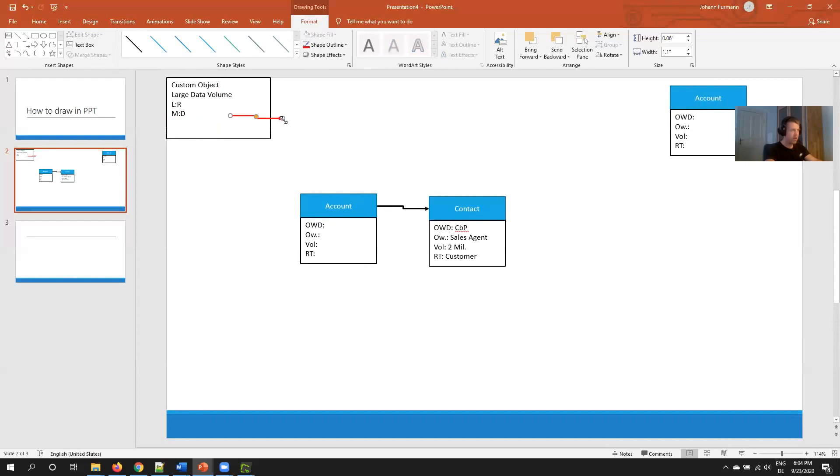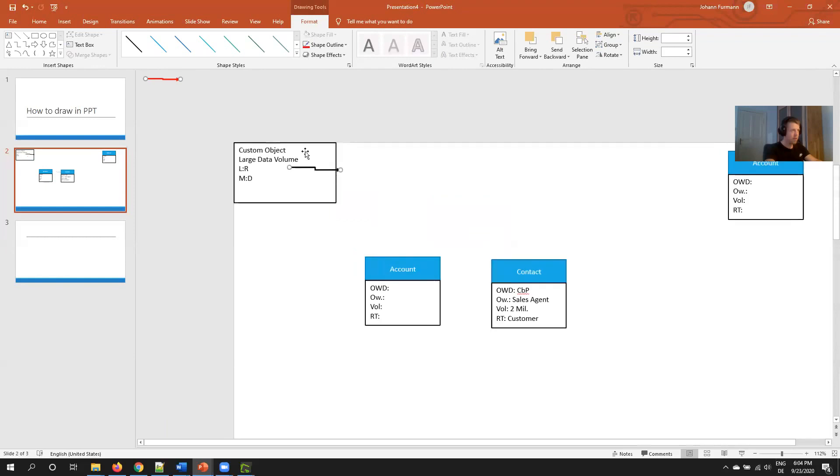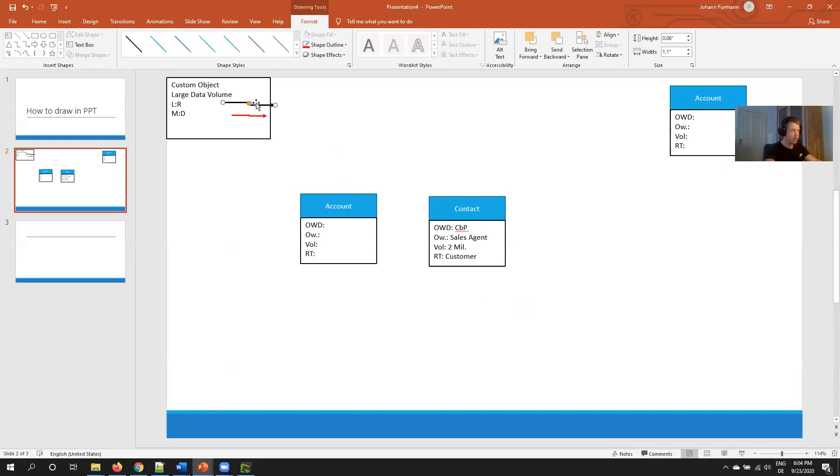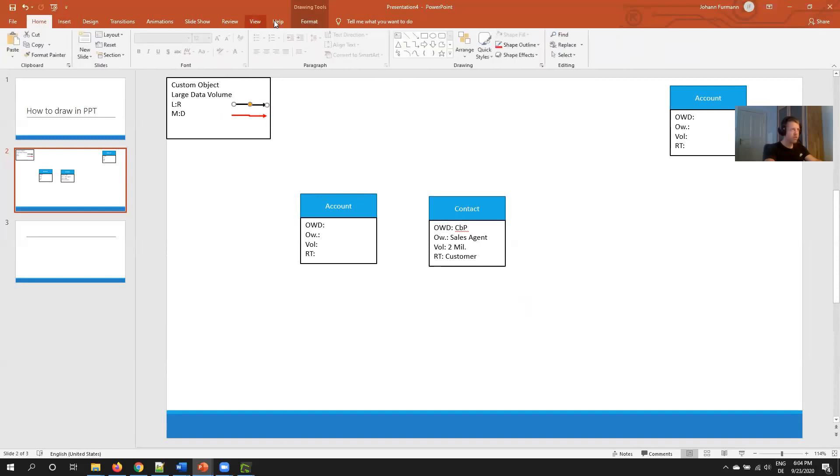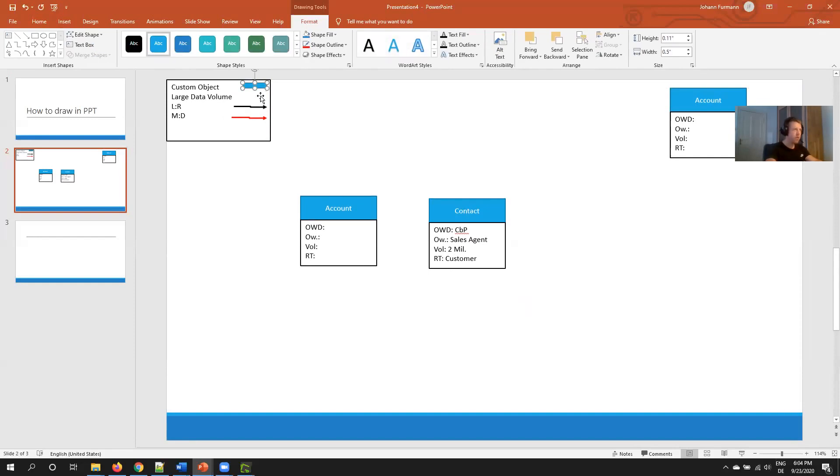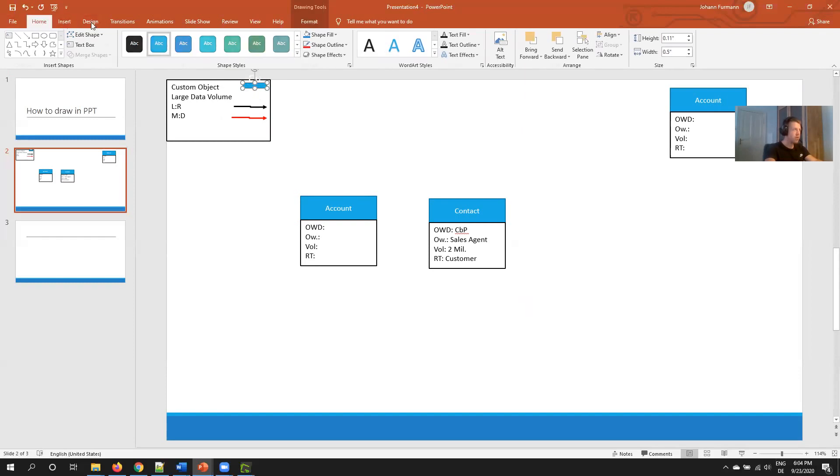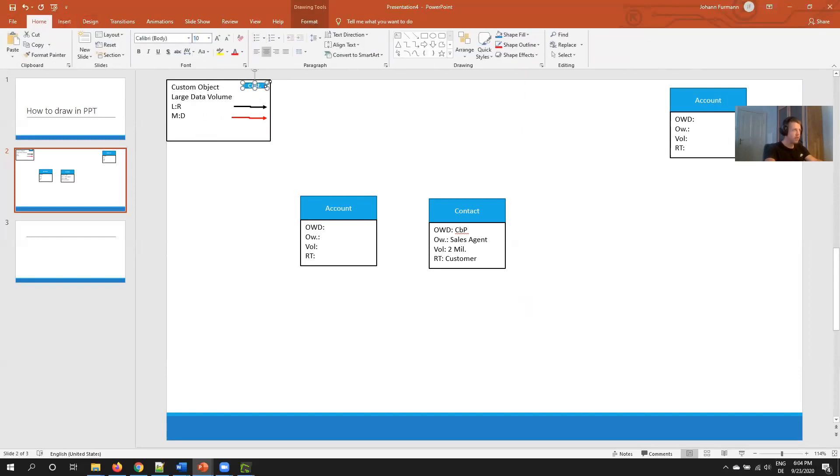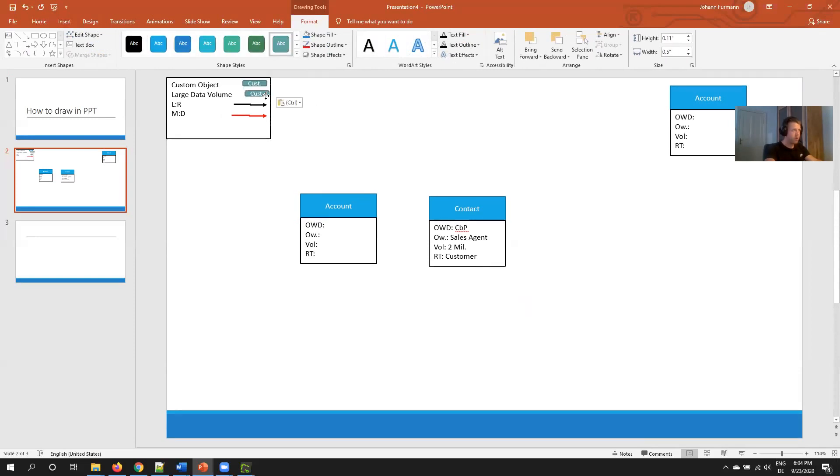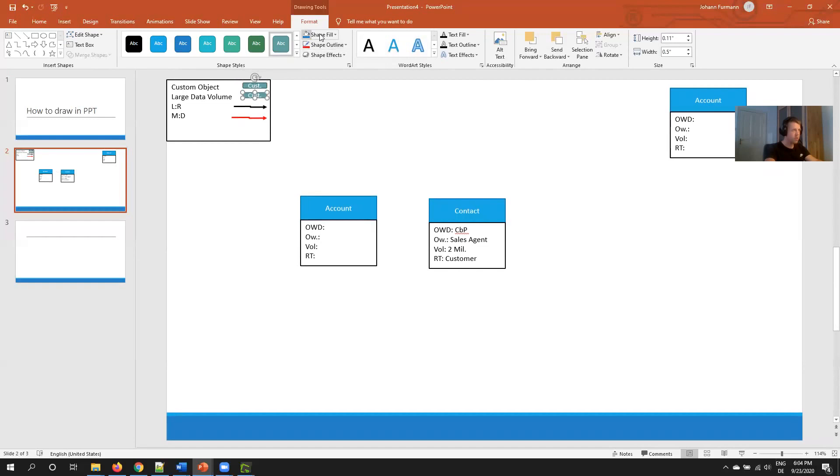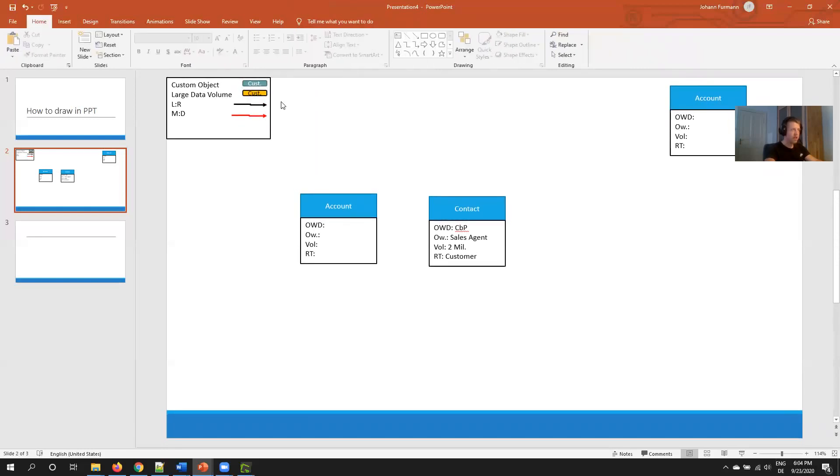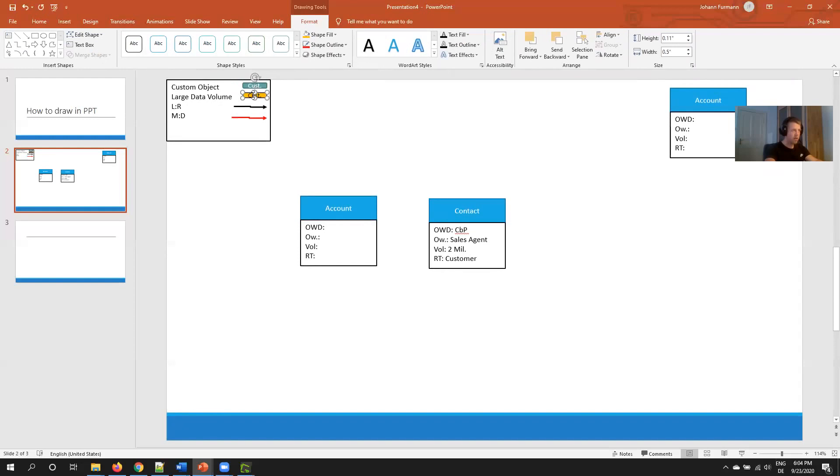Then for standard lookup relationship and master-detail relationship, I show here, move to the back, add the arrow here, and then do the same with this one. I'm already done. For the custom object, large data volume and so forth, I do it very similar. I take a small element here, then I write custom object.